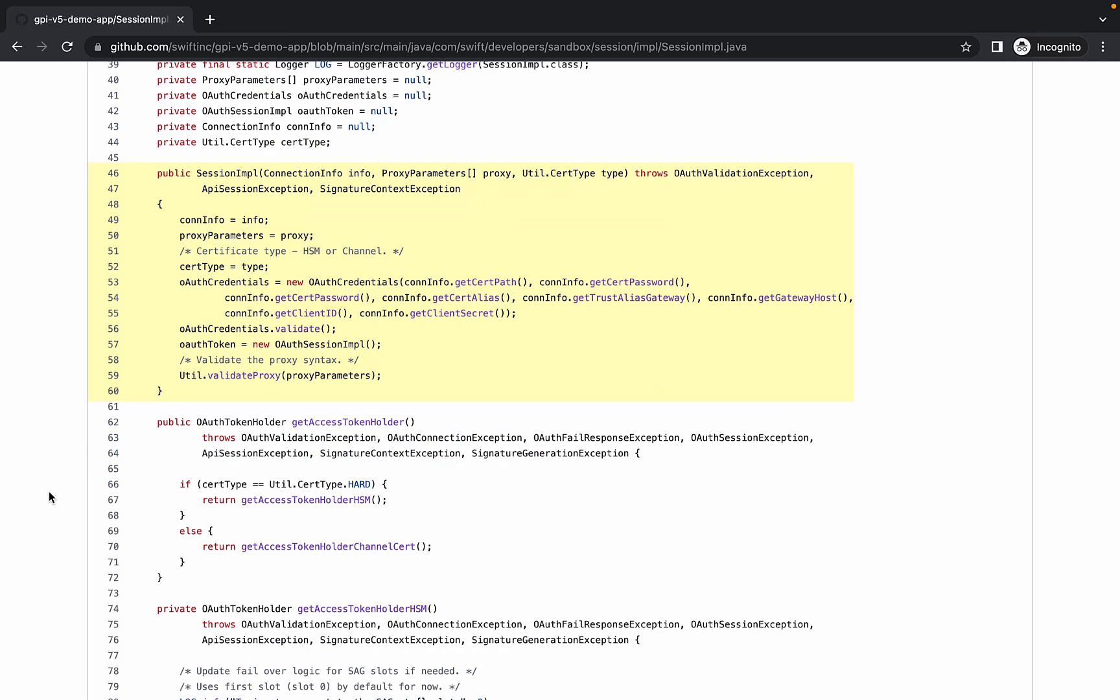In the session-impl class, we can see the constructor. This is going to take in those objects and create the session.